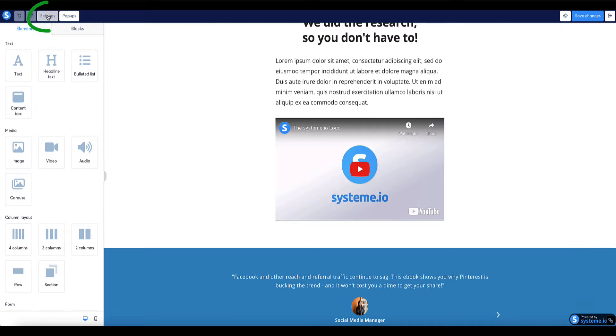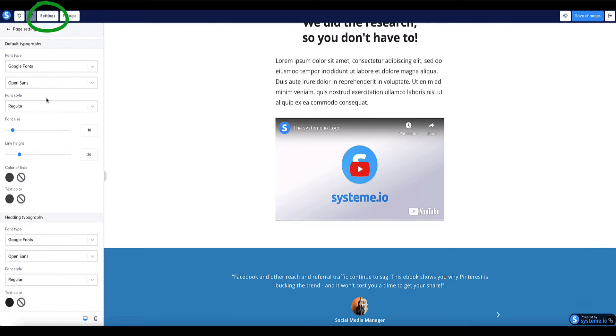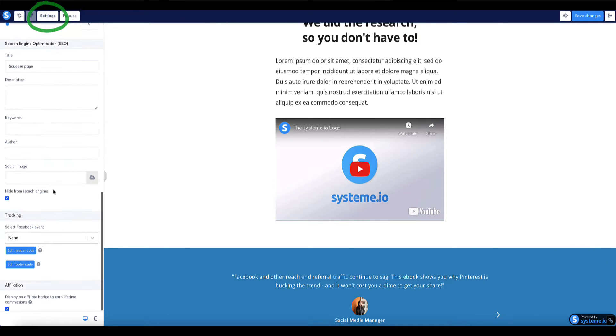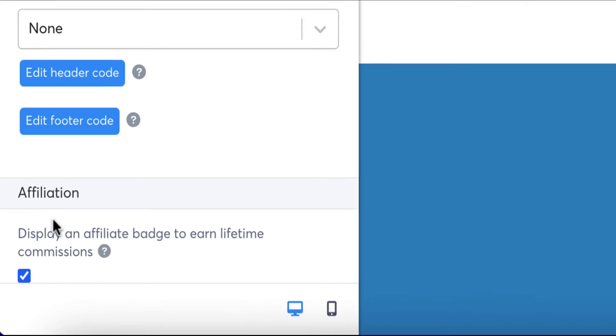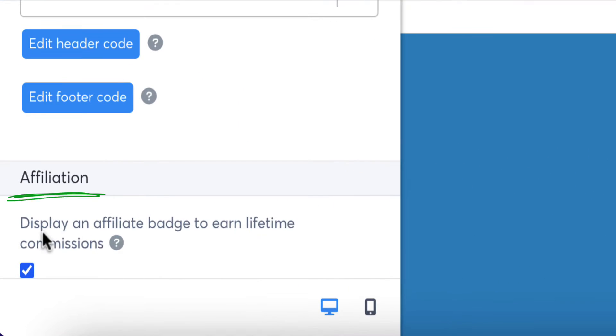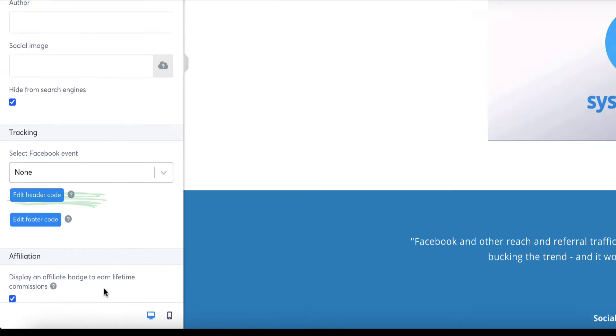So I go to settings and then scroll all the way down to the bottom and there's this option here that says affiliation and it says display an affiliate badge to earn lifetime commissions.